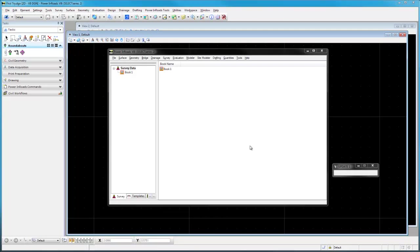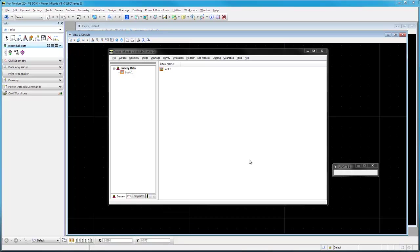Alright, here we are back in Power INROADS V8i. What we'd like to do is set up a Viva controller with some coding and code lists and attributes that are going to be used in our style manager here in INROADS. Right now I'm assuming we already have styles set up in INROADS. Now we want to use those styles and make sure we get the exact right ones over into our code list.